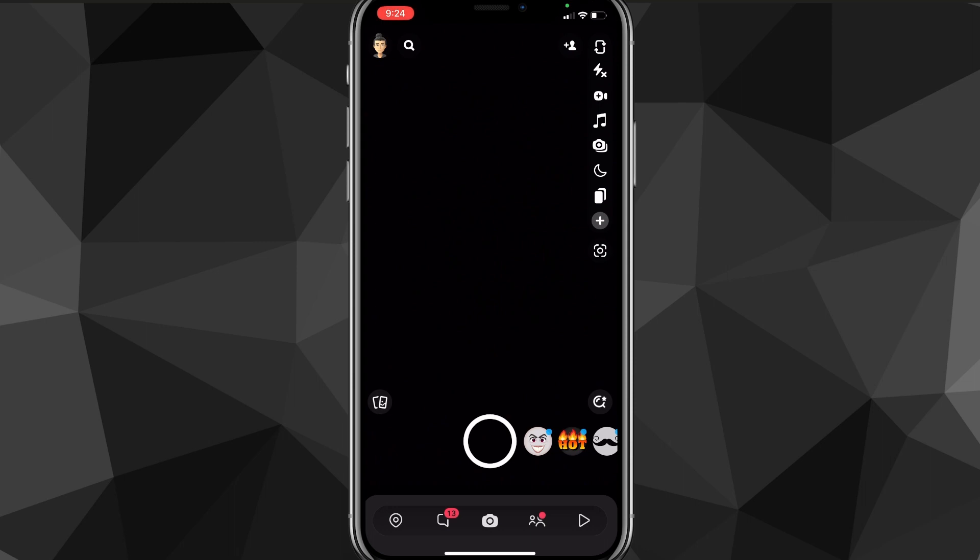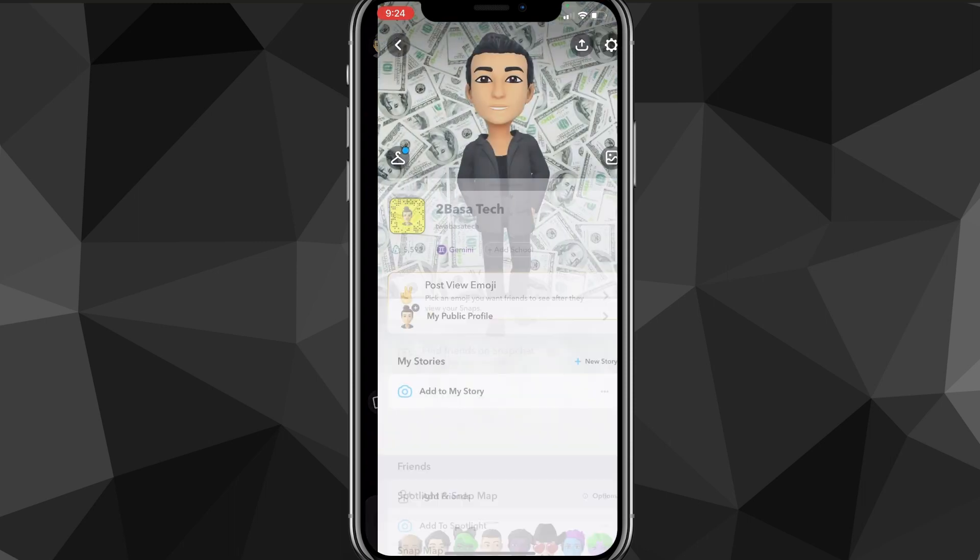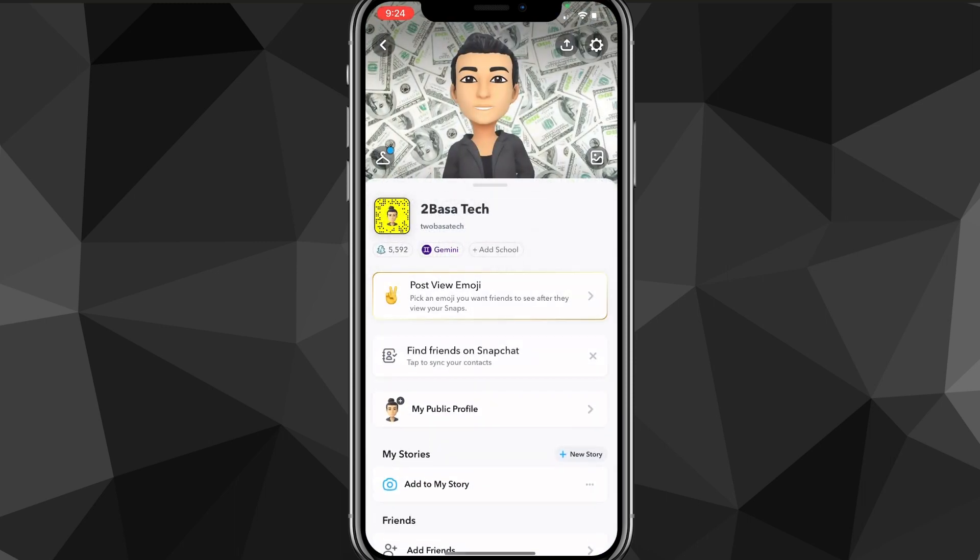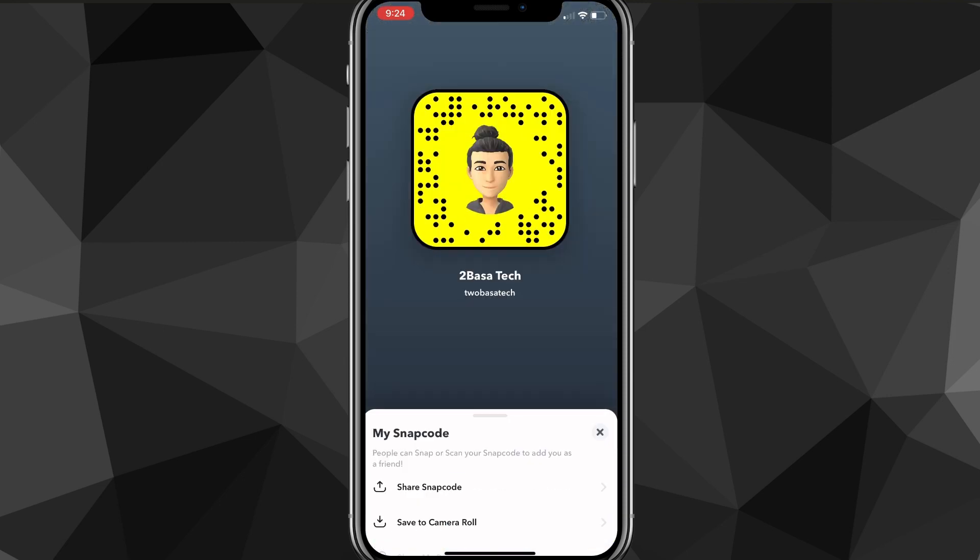Once you're on the Snapchat app, you're going to want to click on your profile picture in the top left corner of the screen. It will bring you to your profile page here. And from here, you want to click on the settings icon in the top right corner of the screen.